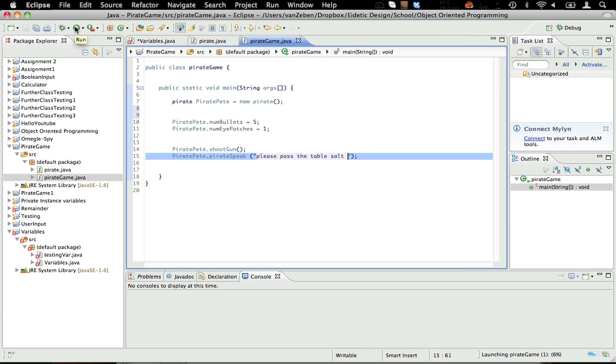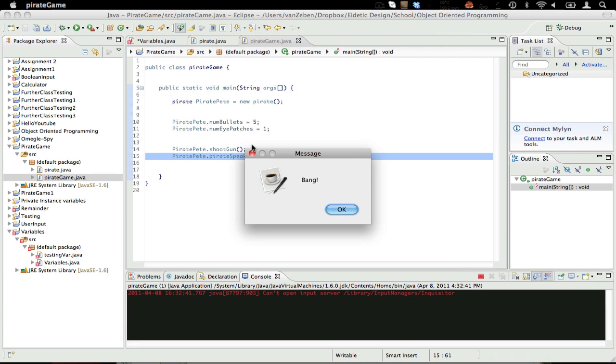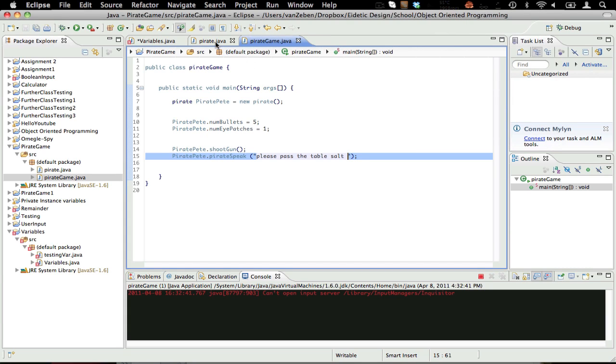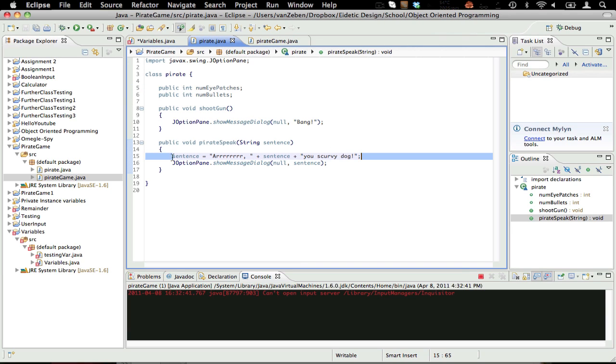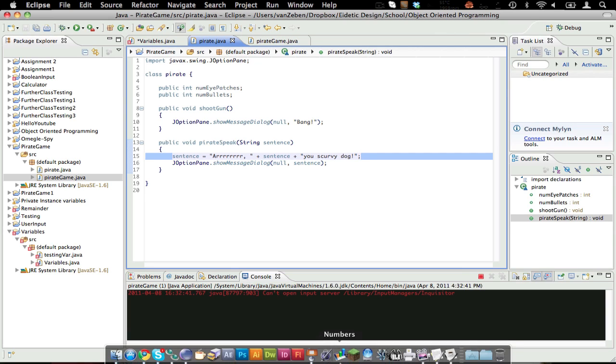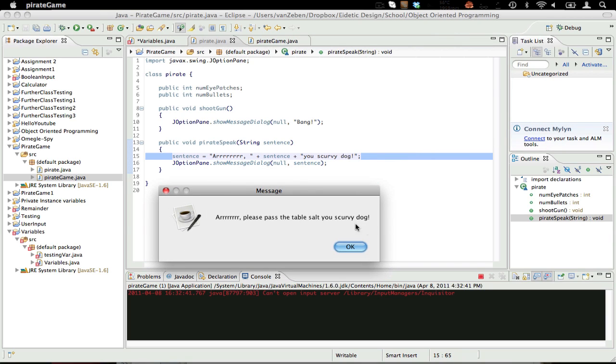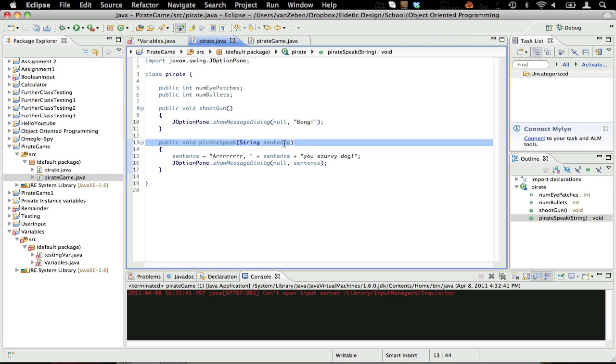First it says bang. Now why is that? So it runs the main method. Creates a new thing called piratePete. Says numbullets is five. NumEyePatches is one. And then the first method that runs is shootgun. So if you go here, it'll say go over here, go to shootgun. So it says bang. And now that we've done running that code, we're going to go back. We're going to go pirateSpeak. And it's going to send it the variable, please pass the table salt. And then it's going to take that, and it's going to say, arrr, please pass the table salt, you scurvy dog. And it's going to print it out. So if you hit okay, arrr, please pass the table salt, you scurvy dog. So you see it's just passing variables back and forth.